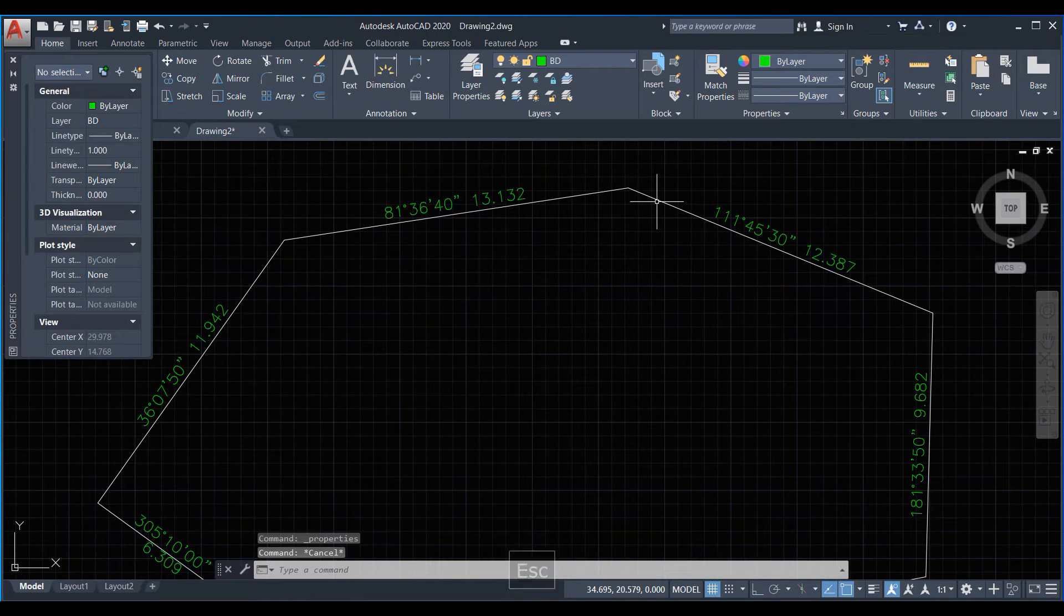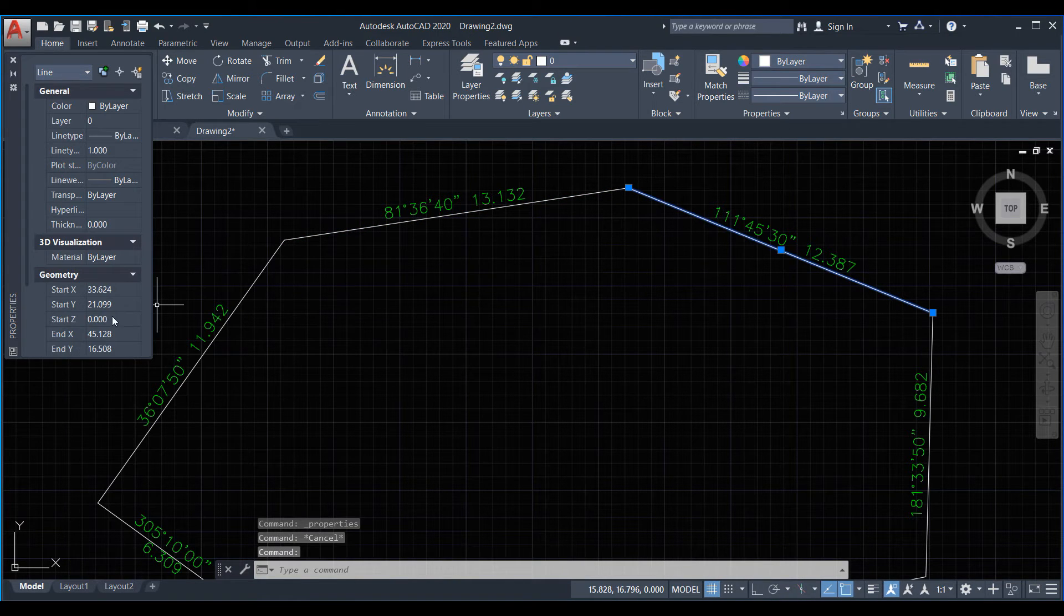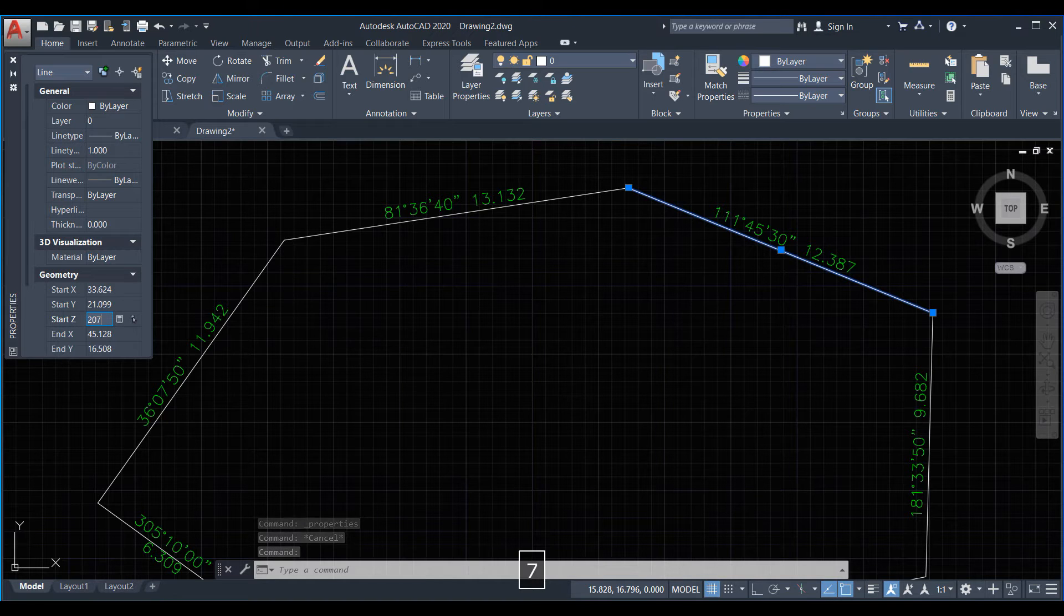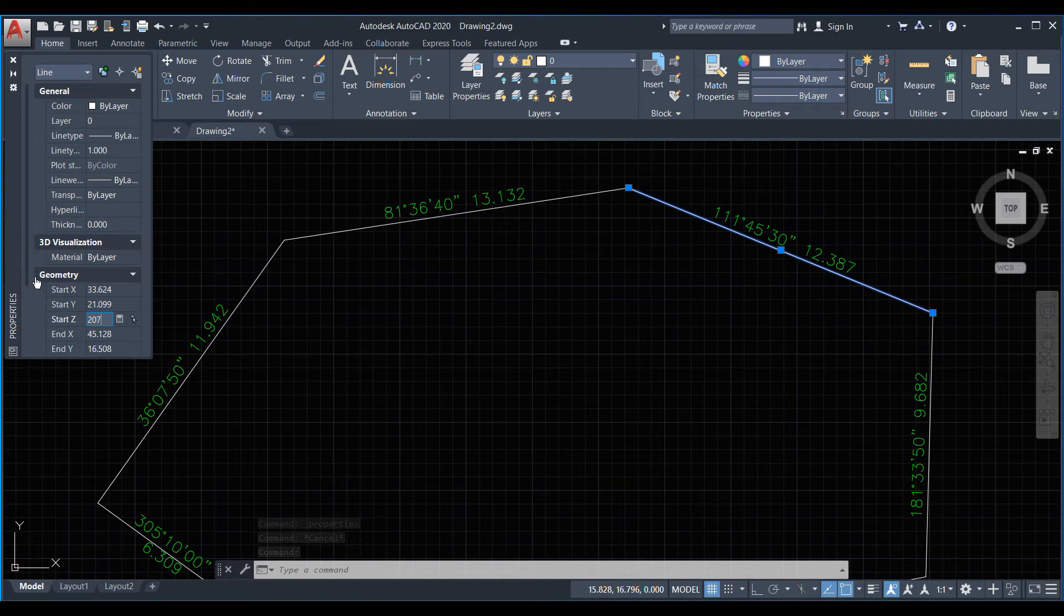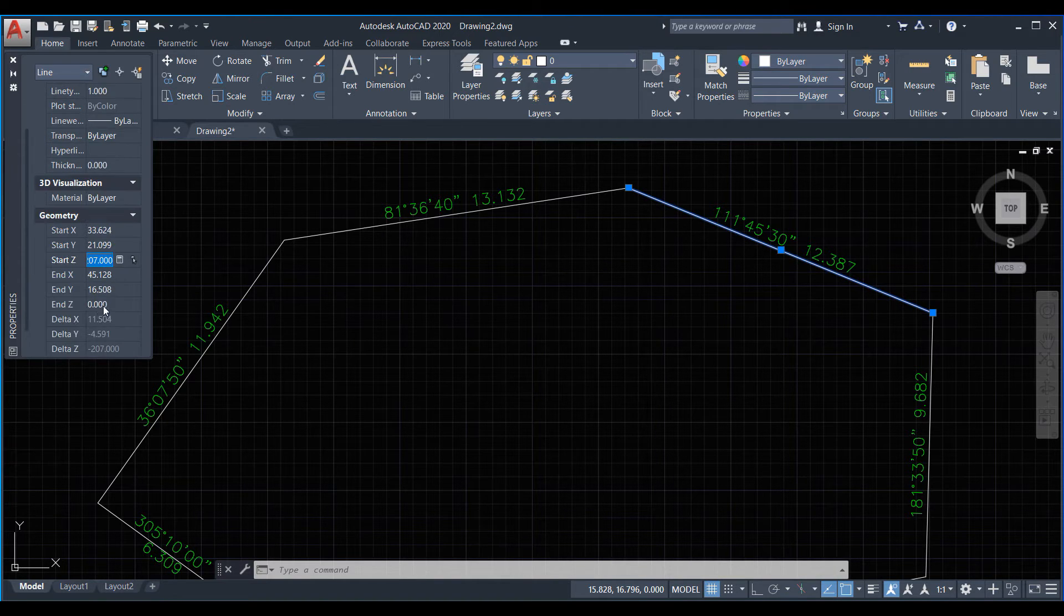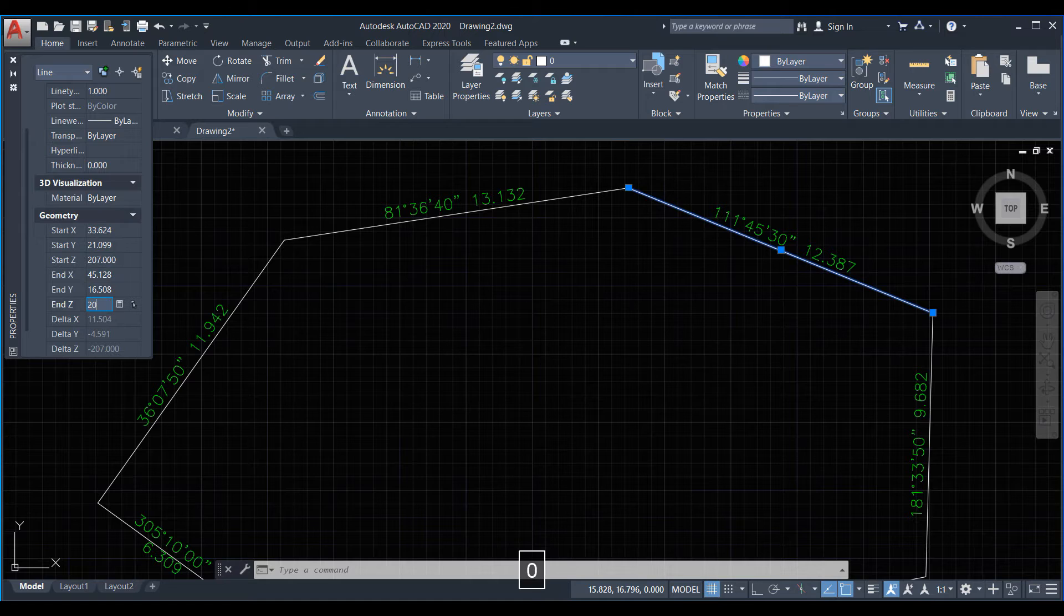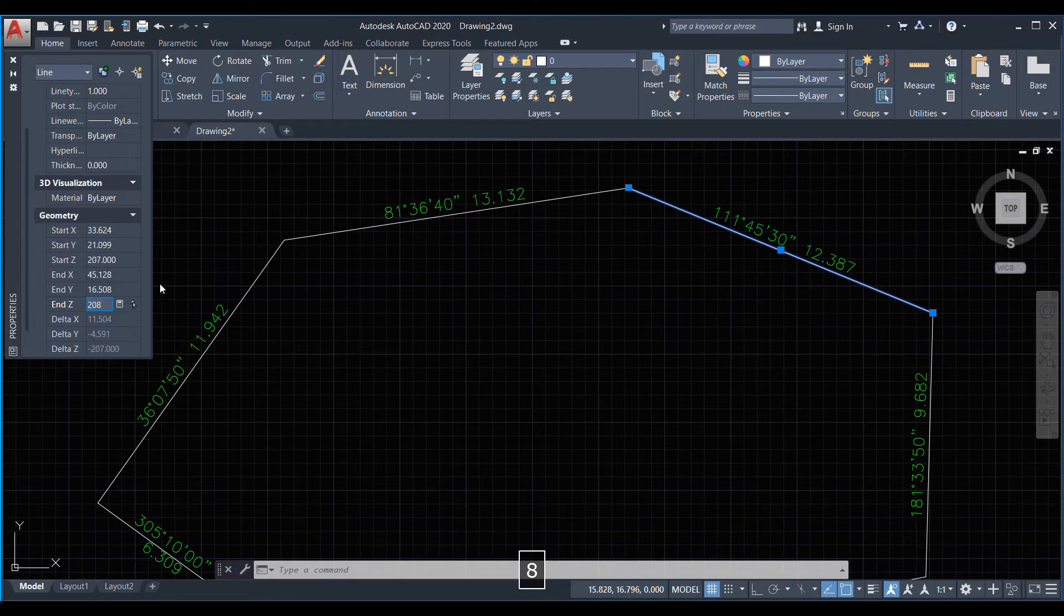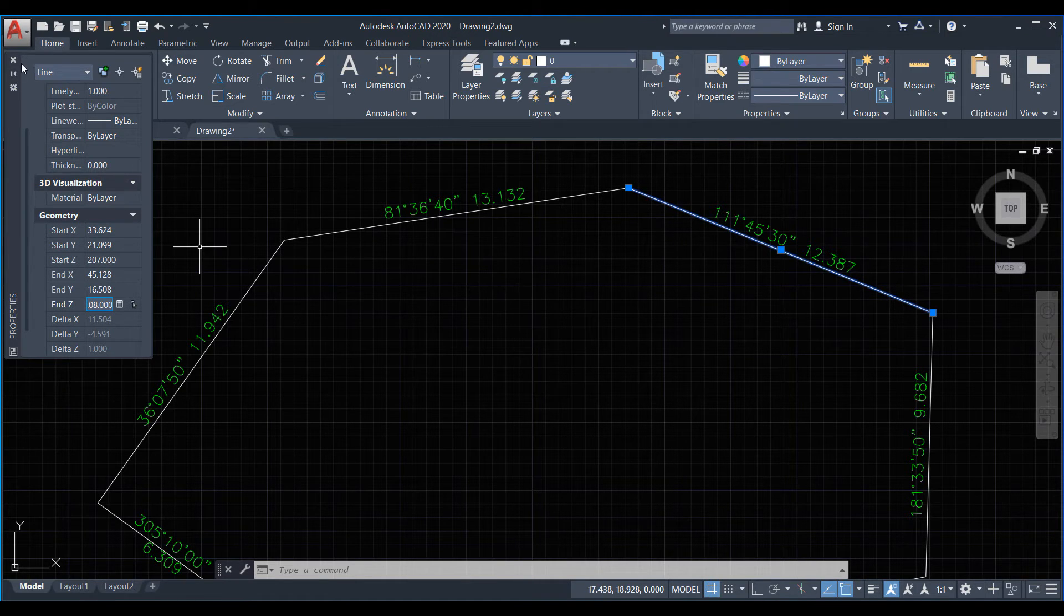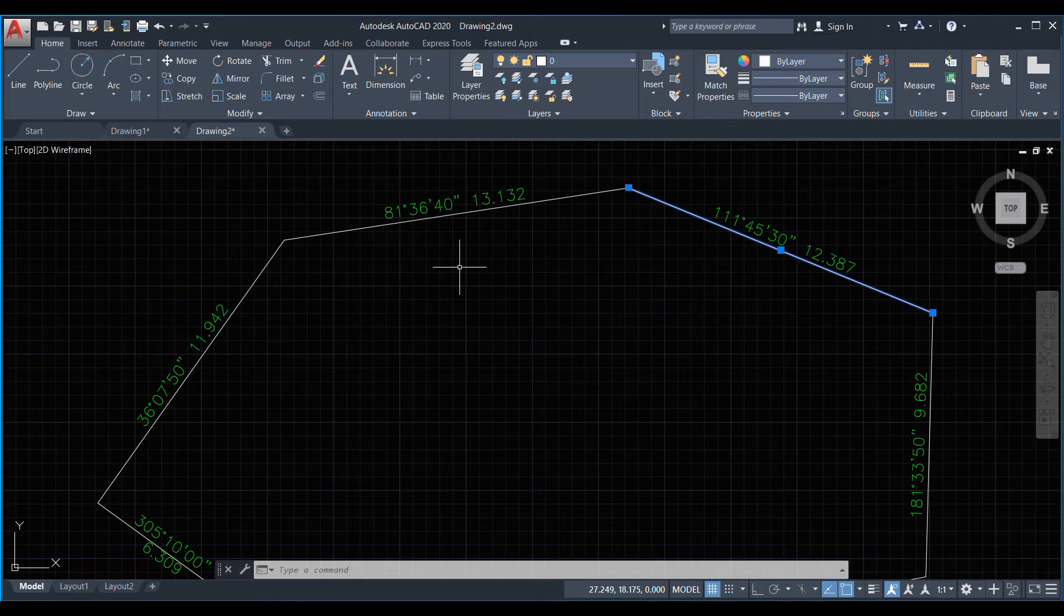And now we skip that and click on that again giving elevation 207 and here is 208. Okay.